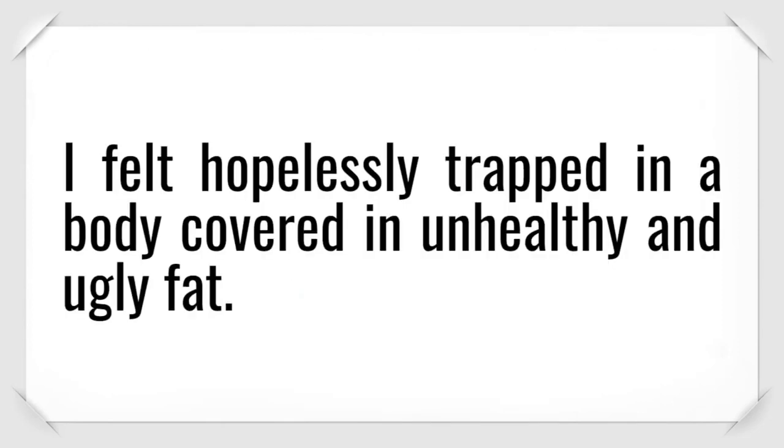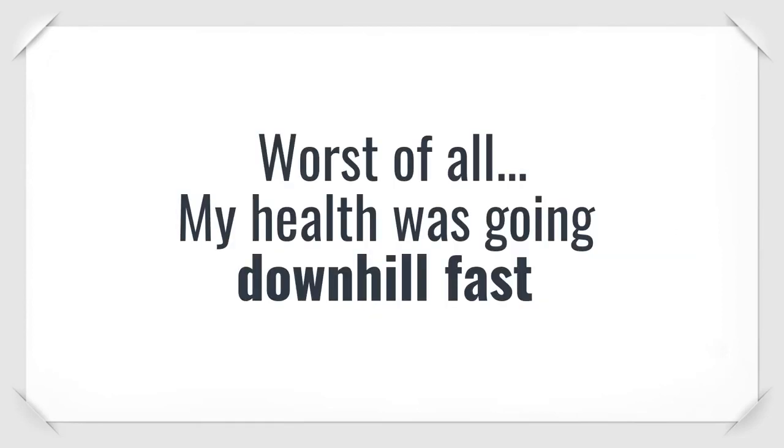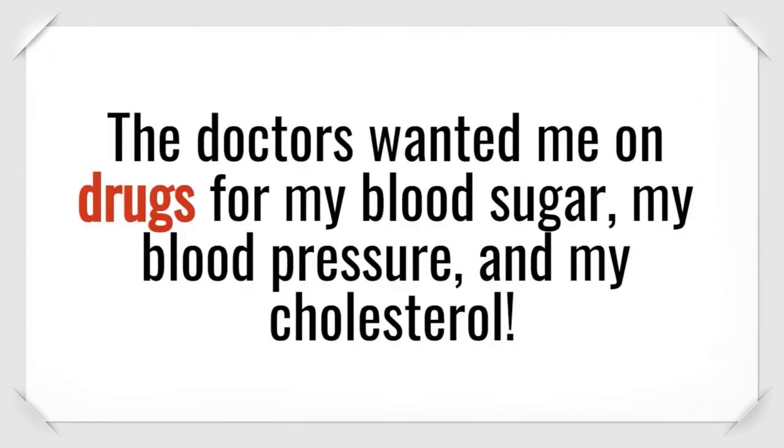Insecure and self-conscious, I felt hopelessly trapped in a body covered in unhealthy and ugly fat. I struggled with low self-esteem, negative self-image, and even depression. Worst of all, my health was going downhill fast. The doctors wanted me on drugs for my blood sugar, my blood pressure, and my cholesterol.